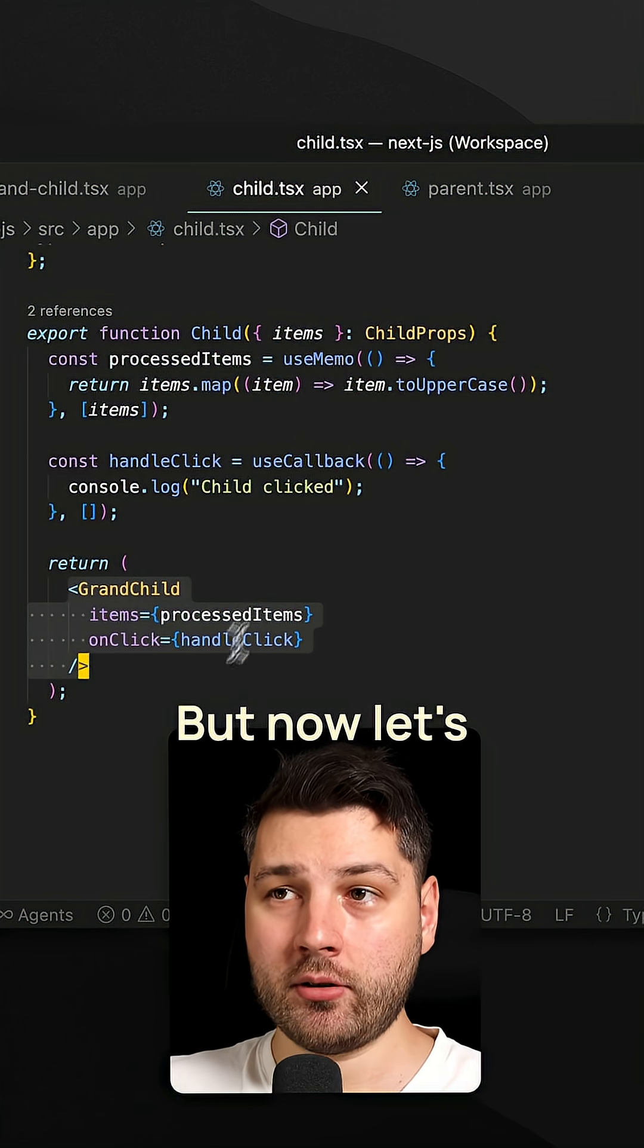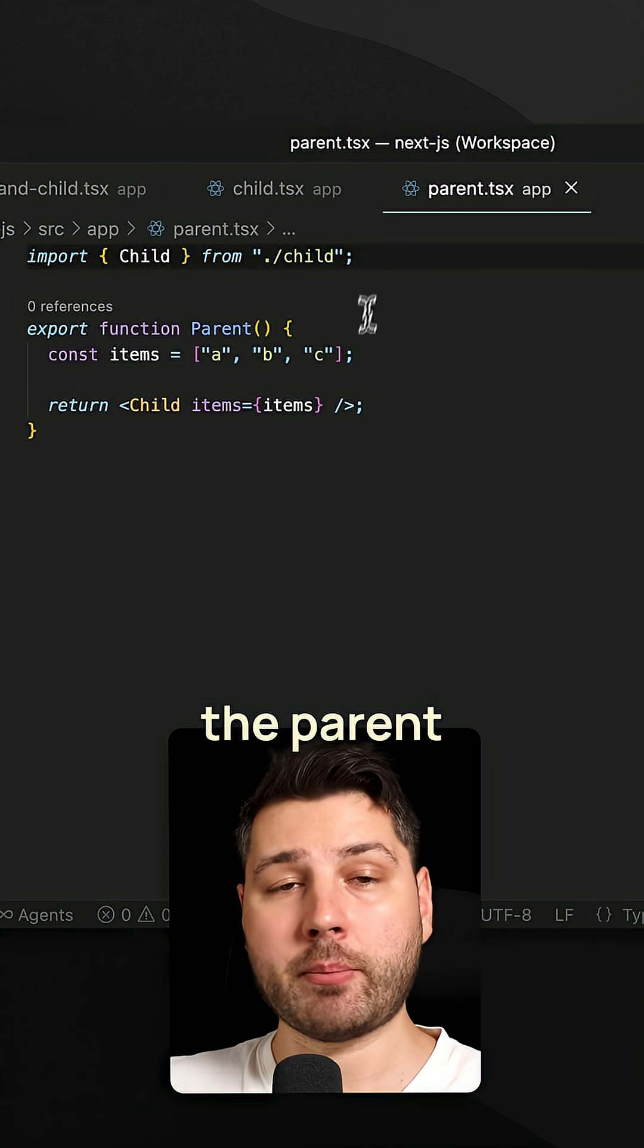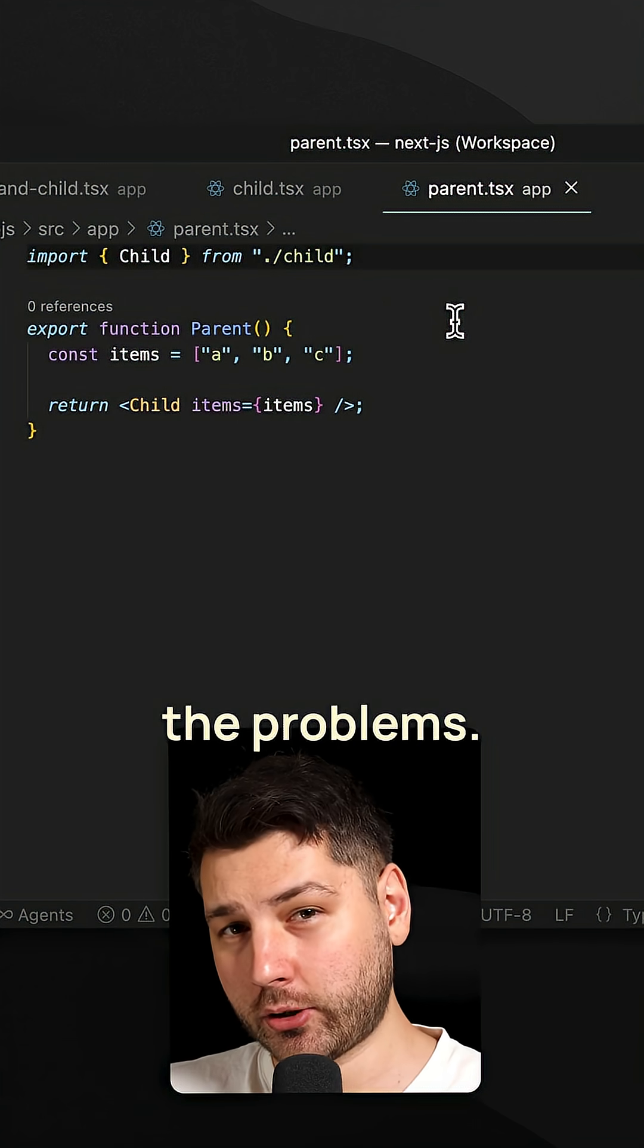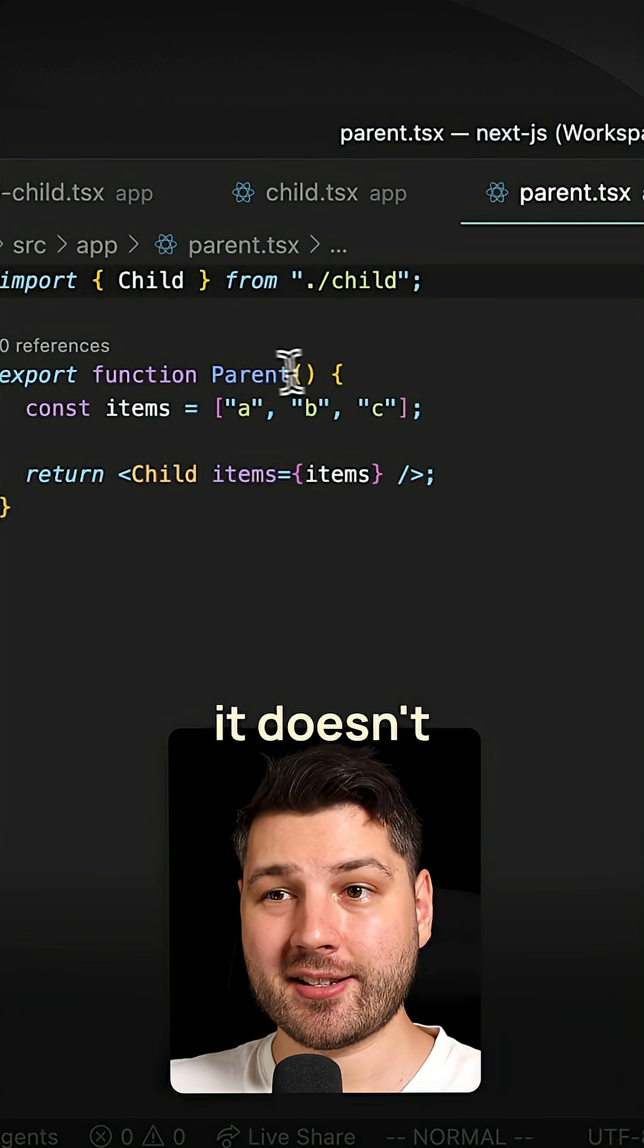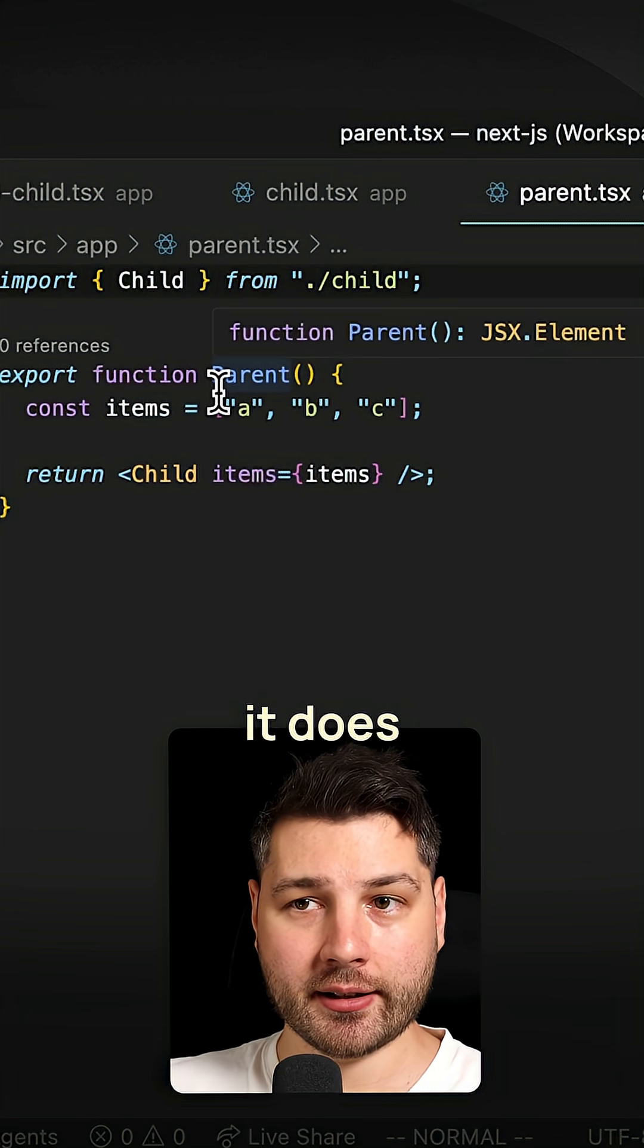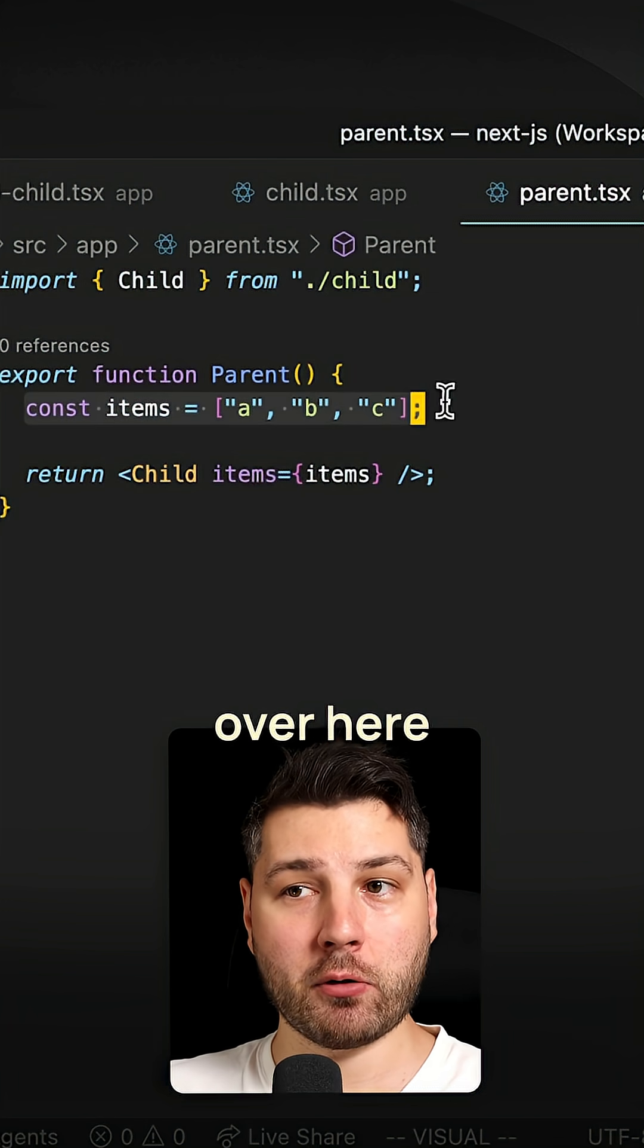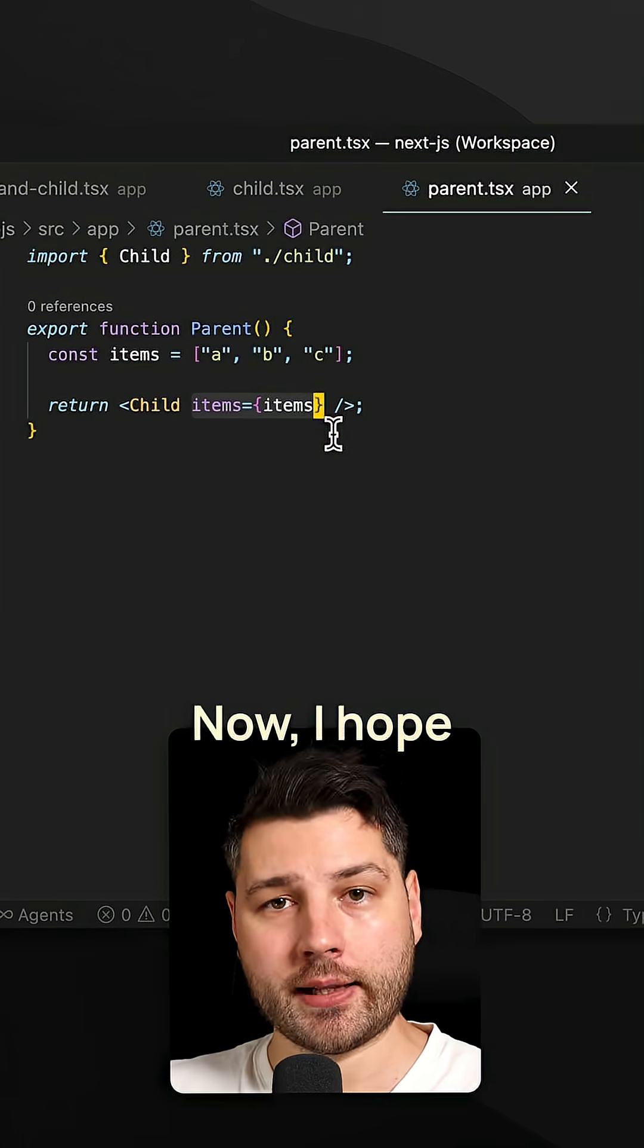But now let's go to the parent and let's see what the parent is doing, because I have a funny feeling that it is going to be the source of all the problems. The parent component is pretty simple. It doesn't take in any props. The only thing that it does is it creates this items array over here, which it passes to the child as its props.